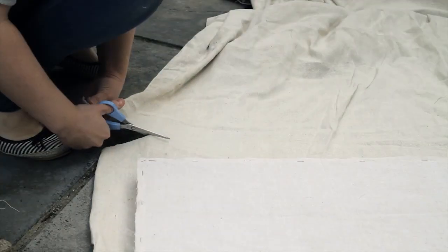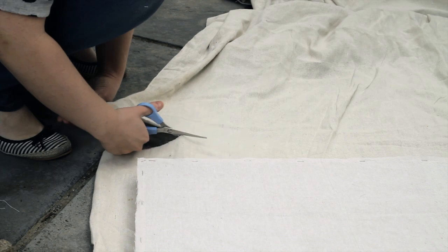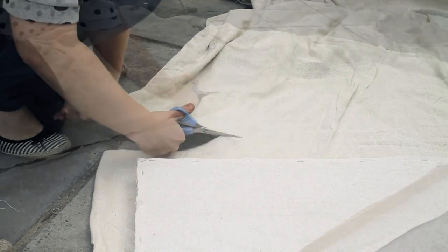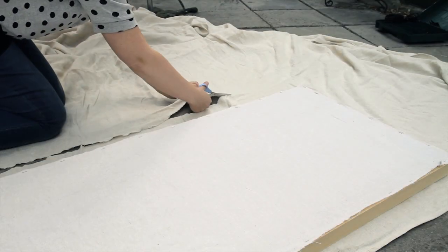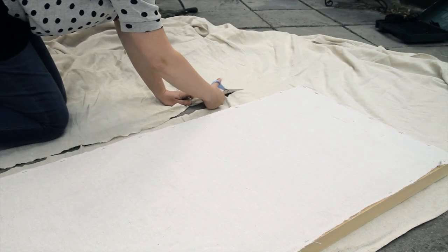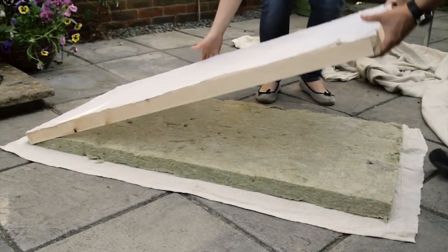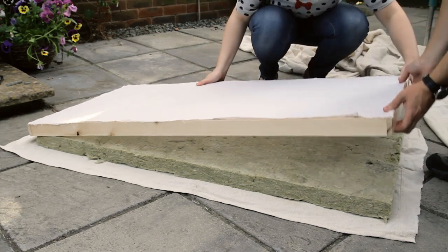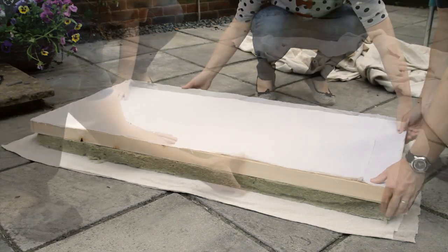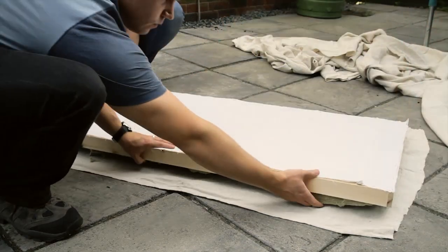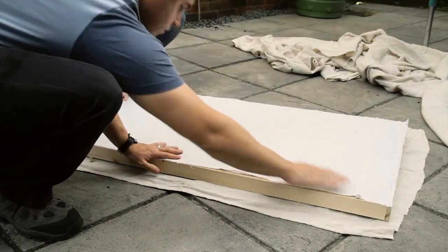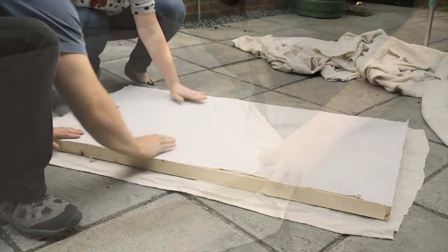Place the frame face down on the fabric and cut a piece big enough to staple round the edges at the back. Place the rockwall on the fabric, lower the frame into place and tuck in the insulation panel.